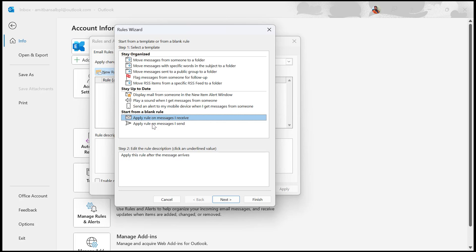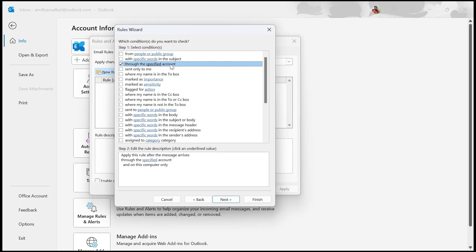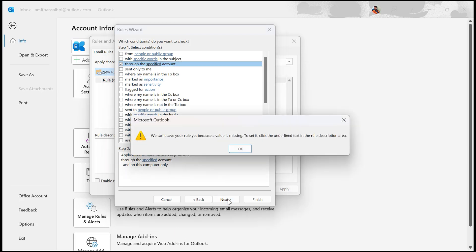Now hit Next. First, we will select the condition that triggers the rule, like email from a specific sender. Here is my third one: through the specific account. After selecting this, I need to click on Next.